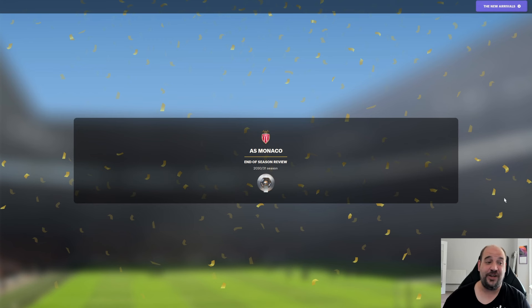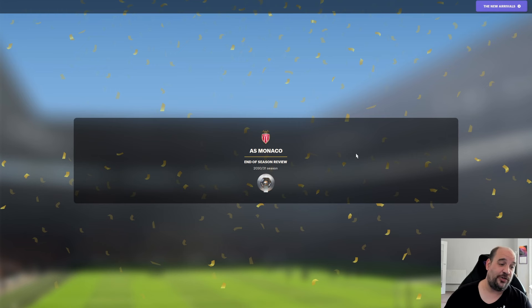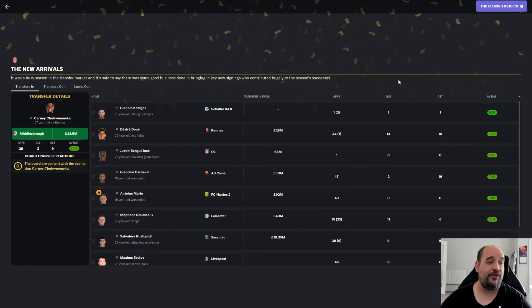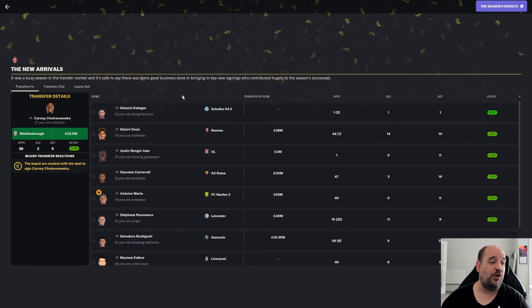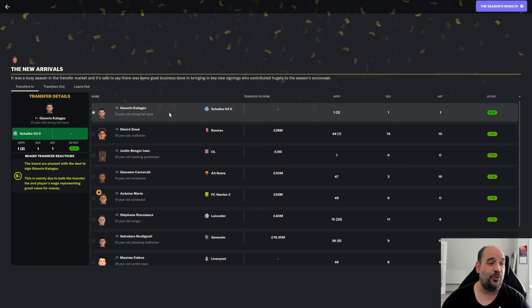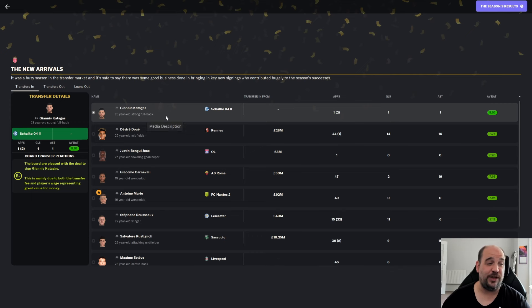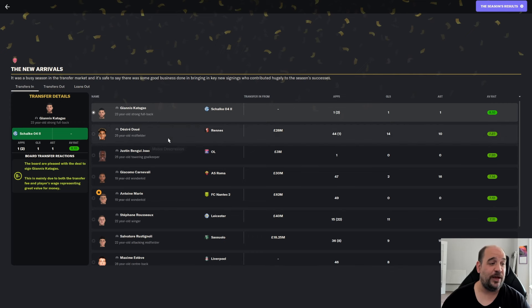Here we go. End of season review. I completely forgot about the end of season review. So there's a Ligue 1 trophy. It's quite a nice little trophy, actually, when you look at it. Let's have a look at the new arrivals. Quite looking forward to this. So Giannis Katagas was first in. Barely played for us. 8.10 in the game. Maybe we should play him a little bit more often.